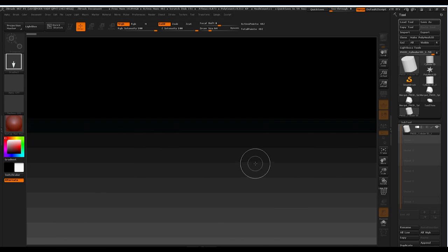In this tutorial we're going to show you how to use append, merge, and boolean an object within ZBrush.